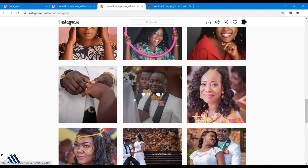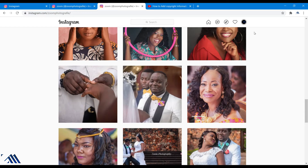But for you to upload a photograph, you need a plus sign or plus button to do that. But in this case, there's no plus button.